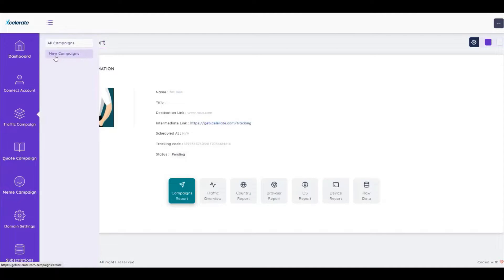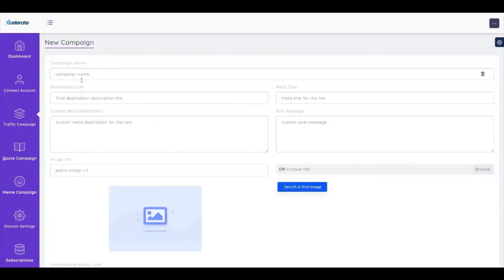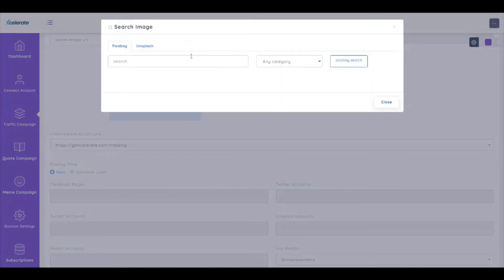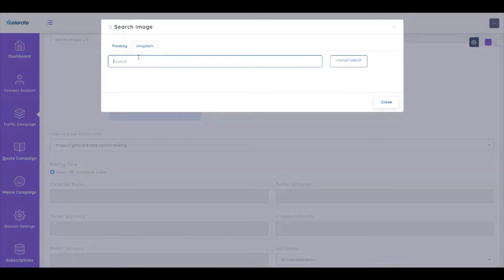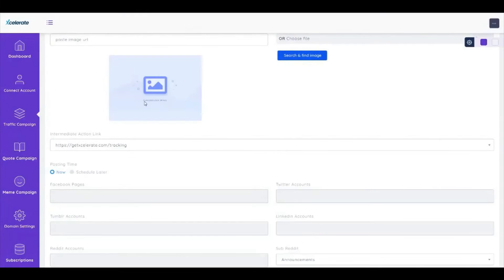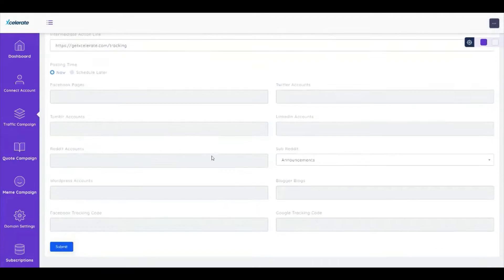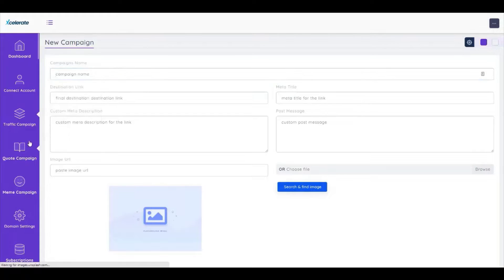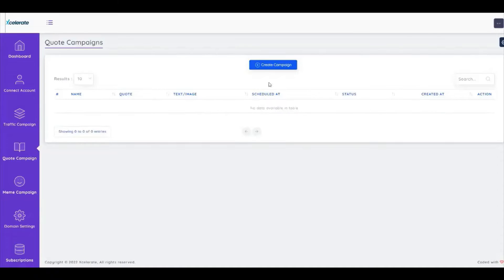Next, we have the Quotes feature, which we can use to find viral quotes to build our campaign. You can search on Pixabay or on Splash as well to find different images. If we wanted to do different types of quote, we'll be able to do it within this app — click on Quote, then Create Campaign.